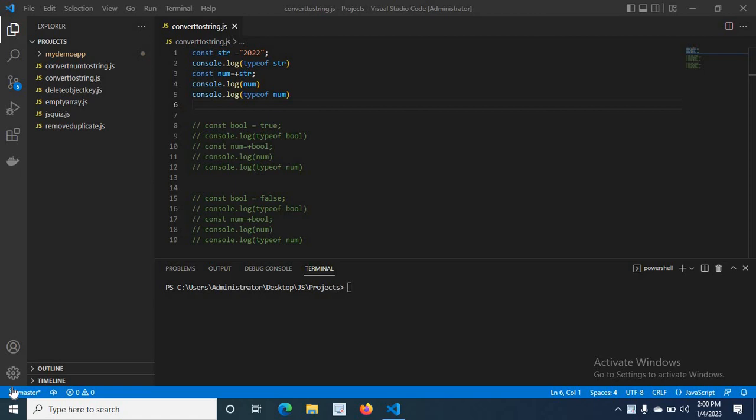In this video I am going to teach you how to convert a string data type to a number data type. First, I declared a variable str and assigned a value '0 to 2'. You can see that I used double quotation marks, so it is a string. Then I console log typeof str.